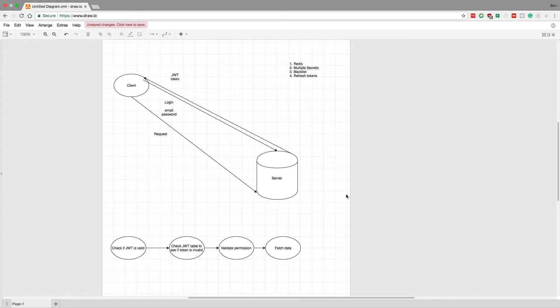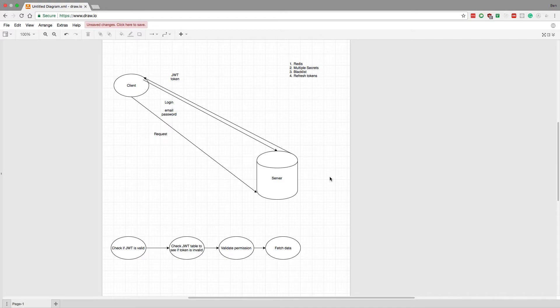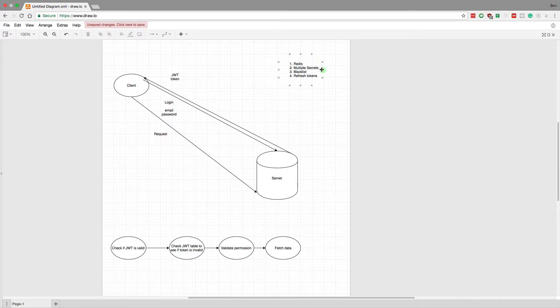One disadvantage of that though is if you just want to invalidate maybe a token on one device - let's say you have two applications, your phone and the computer. Let's say you don't want to invalidate both, maybe just one token. So it's not as granular - when we just swap the secret, that invalidates all tokens that user has.